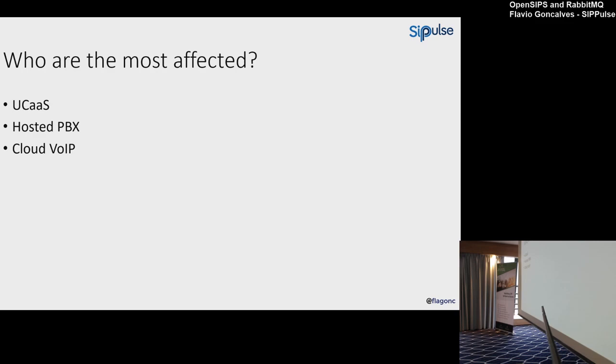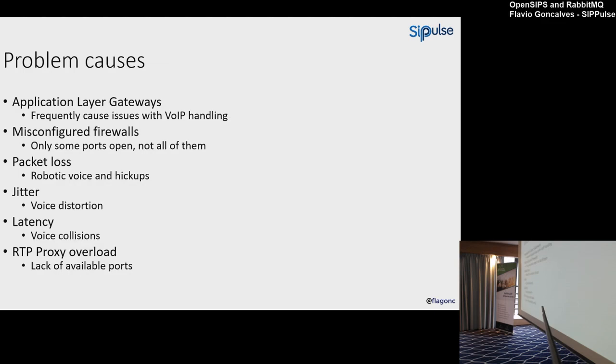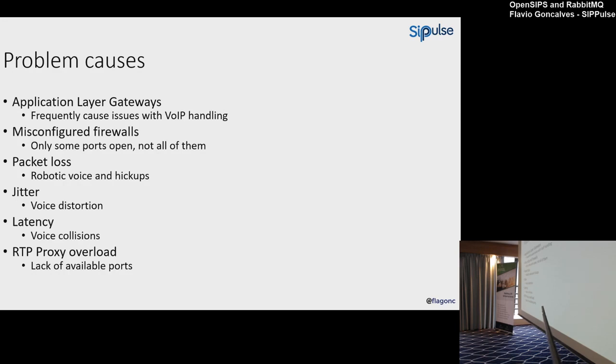Who are the most affected? Unified communications as a service, hosted PBX, any cloud VoIP service is affected by these problems. Problem causes: what causes one-way audio? I think the biggest cause is ALG—application layer gateway. All the providers that I know have some instructions on how to disable ALG on your platform, how to disable ALG on Mikrotik, SonicWall, Cisco, all of them. It's a pain. Misconfigured firewalls—that's the second problem.